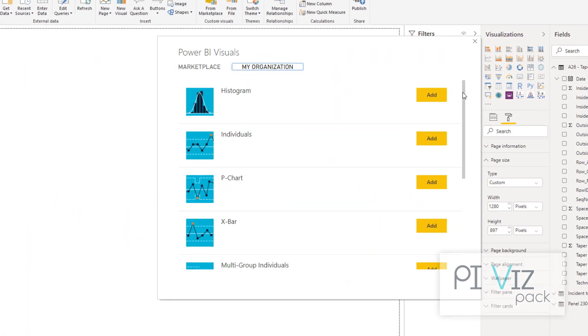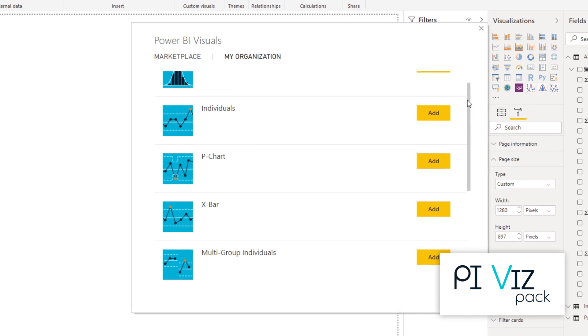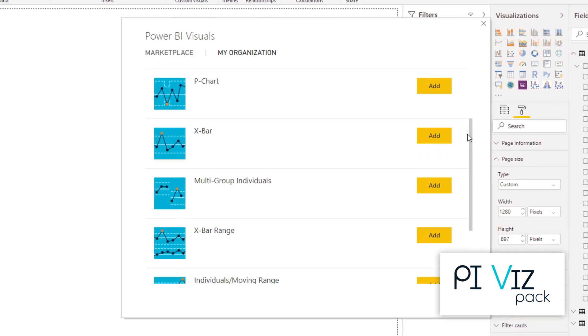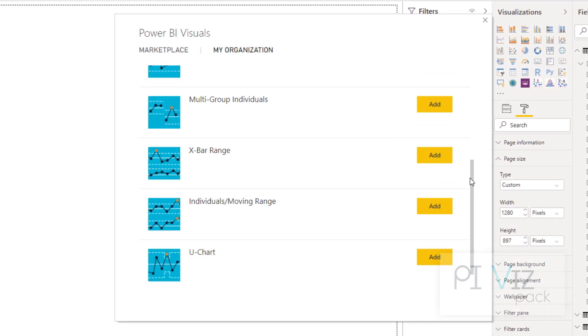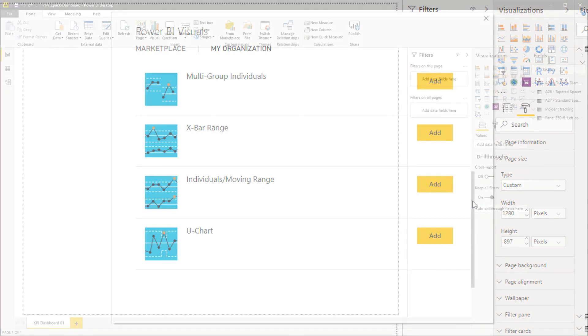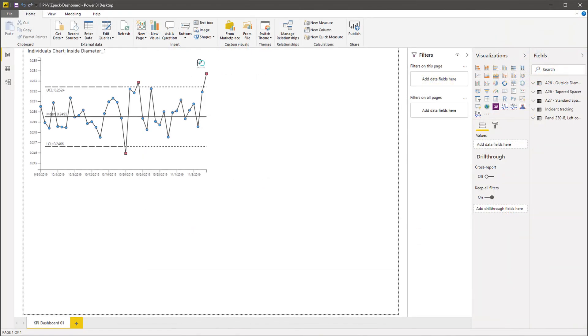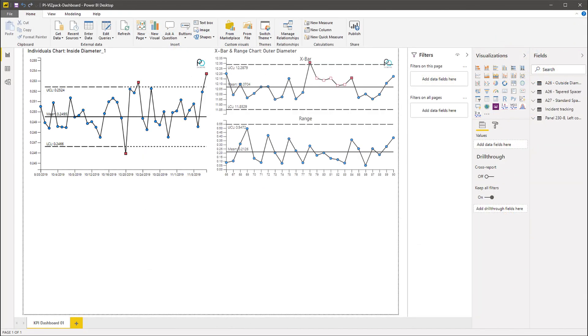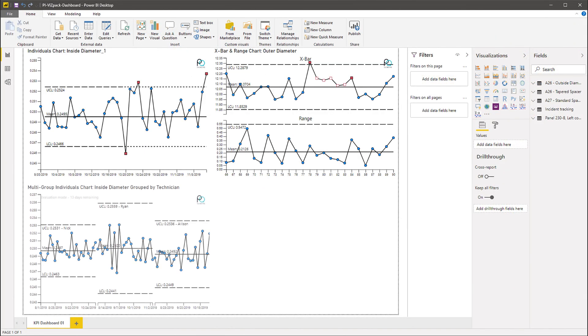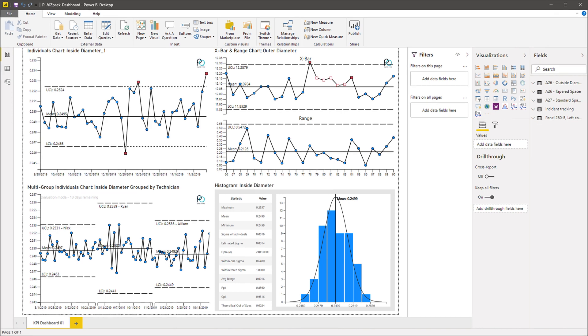Using PI VisPack SPC visuals for Power BI, John can now easily include process performance metrics in reports and dashboards. Individuals, X bar and range, and other control chart visuals help communicate process signals and prevent mistakes using proven statistical process control techniques.